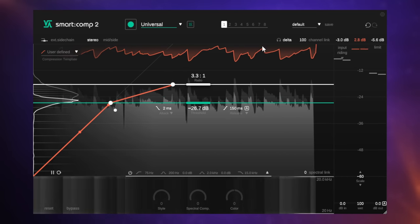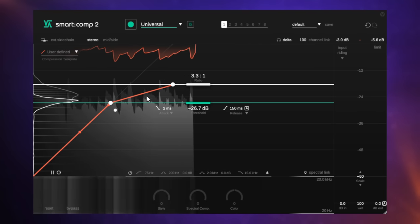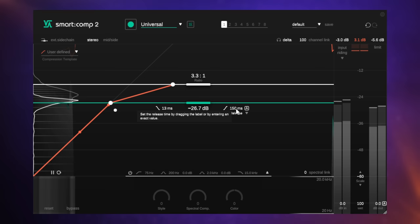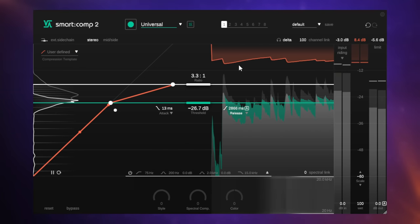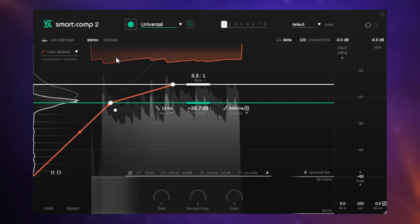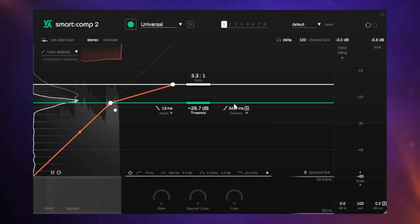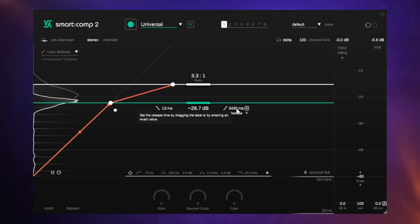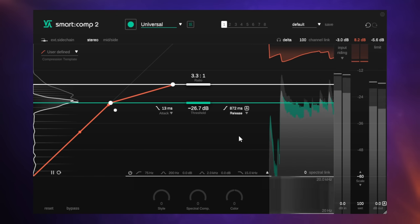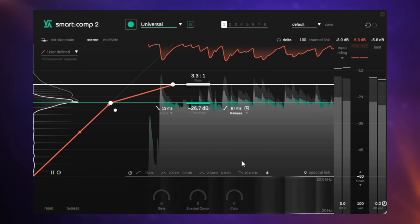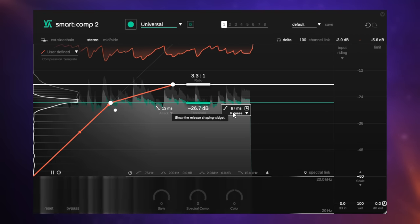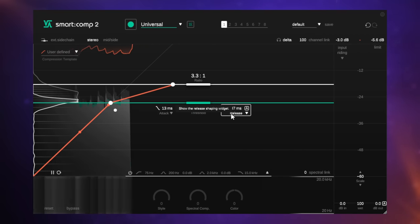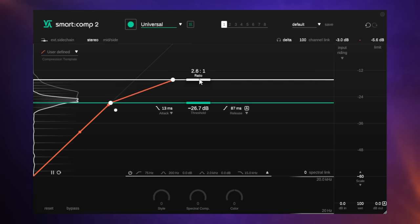You can really easily see that with a quick attack, it clamps down hard and fast on that signal. Likewise with the release, we can adjust that. You can see with a really long release there that it's virtually compressing all of the time. It's just destroying the dynamics because it's compressing even the next note of the guitar. It doesn't get a chance to breathe. So often that's a mistake we can make as beginners. This is great that we can actually see what's happening there and adjust accordingly.